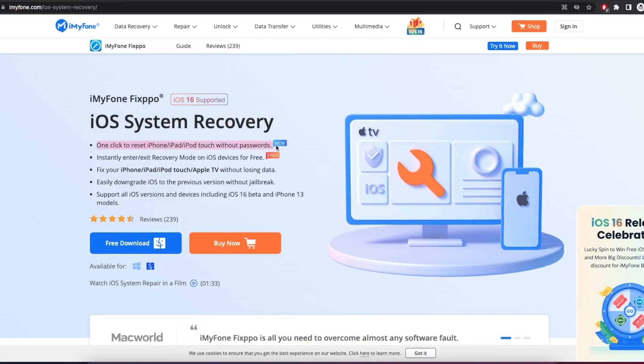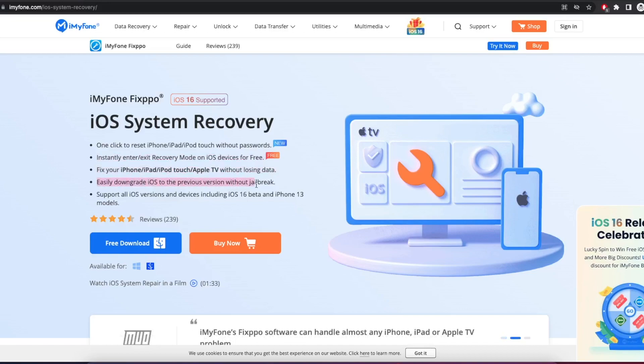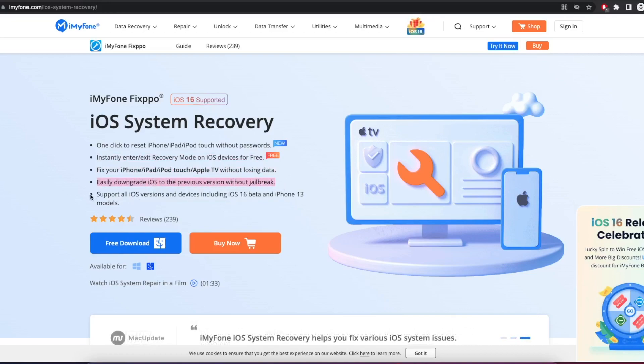You can do one click to reset iPhones without passwords. Instantly enter or exit recovery mode on iOS devices for free. Easily downgrade iOS to the previous version without jailbreak. Support all iOS versions and devices including iOS 16 beta and iPhone 14 models.